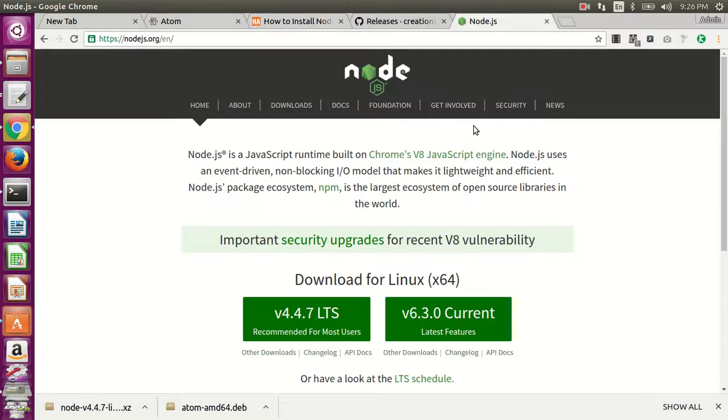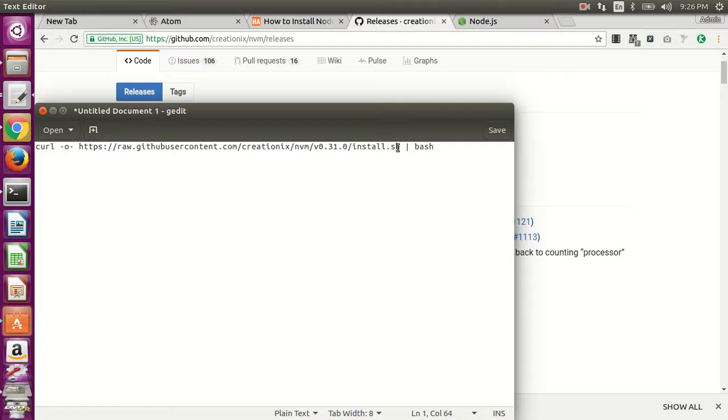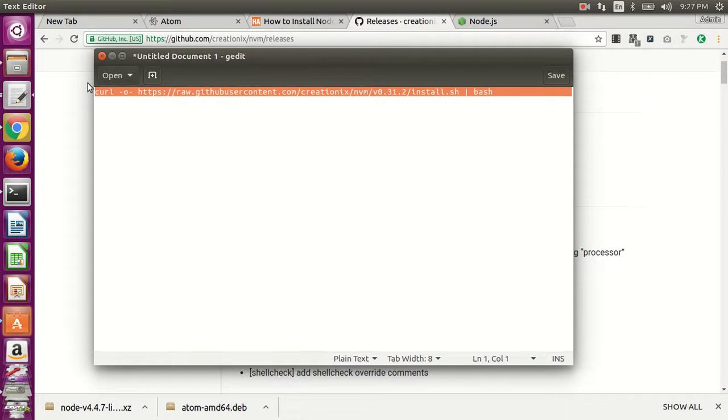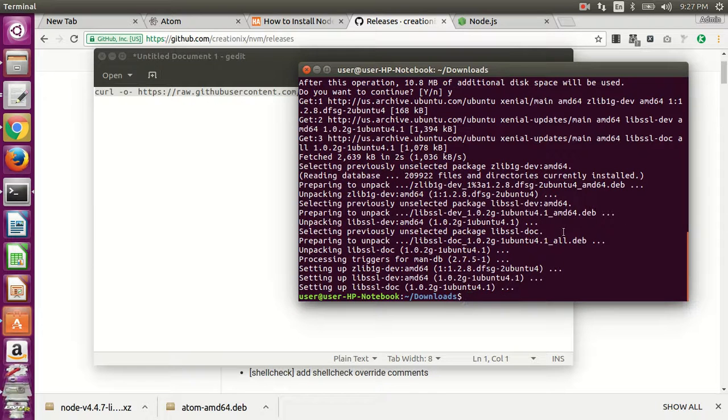So it's 0.31.2, and then this will download the code and then run the installation bash script.